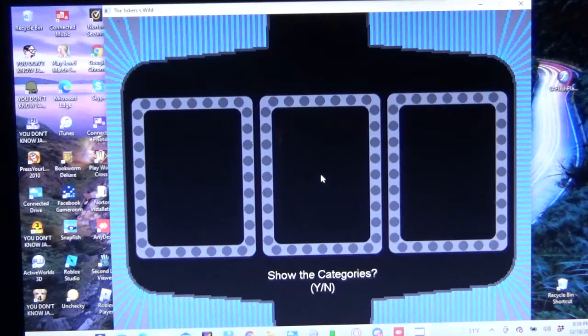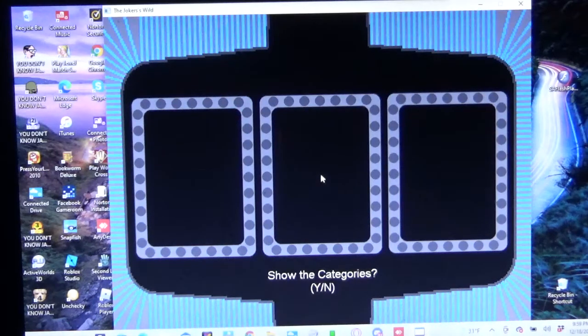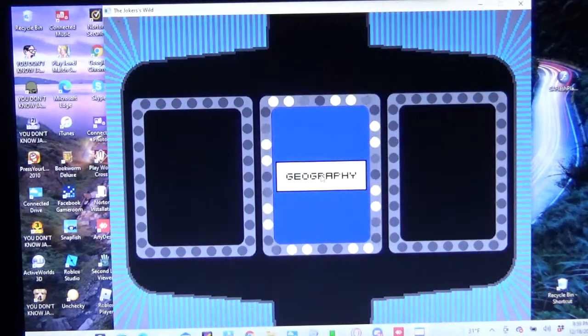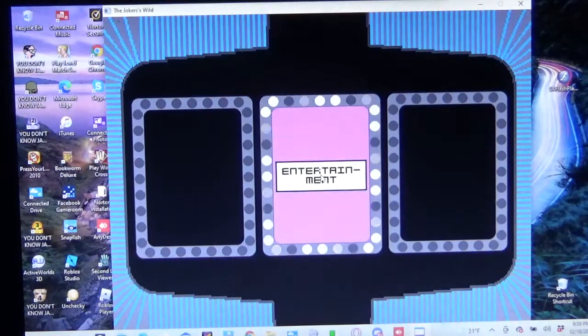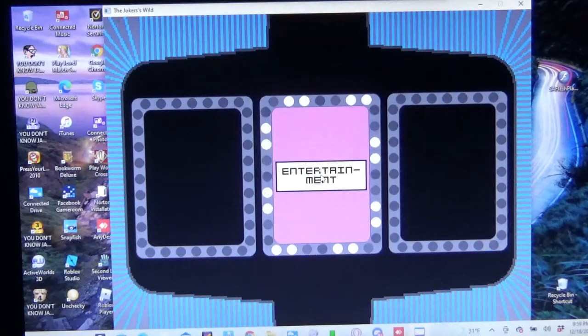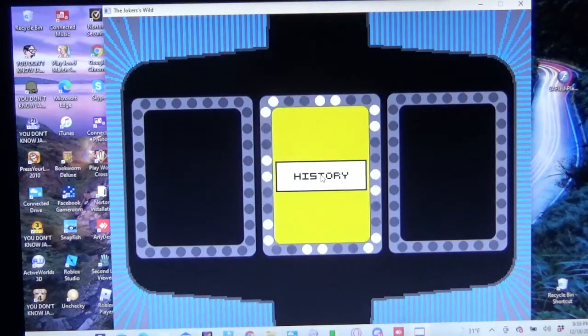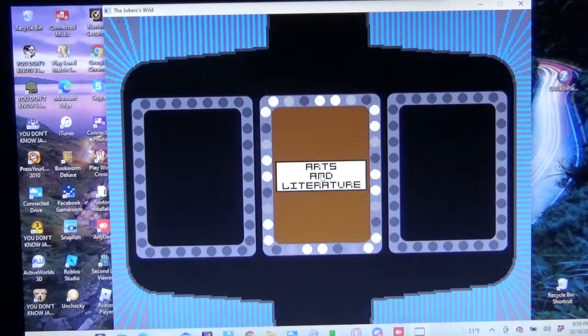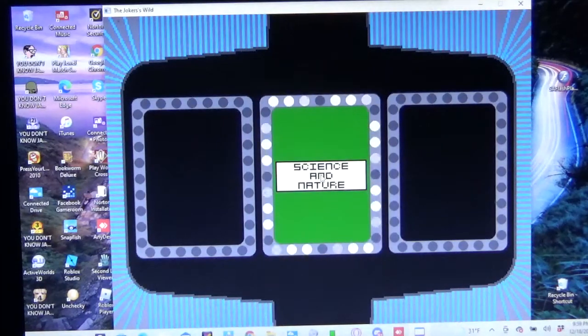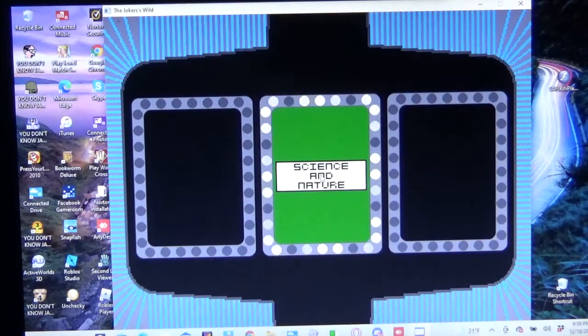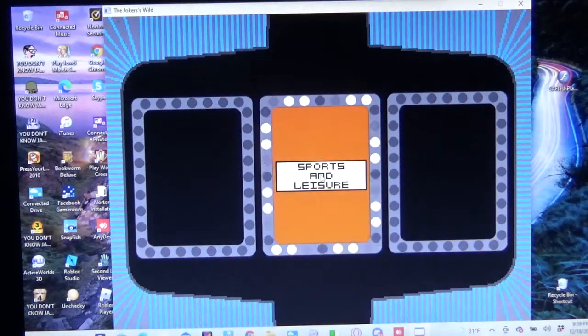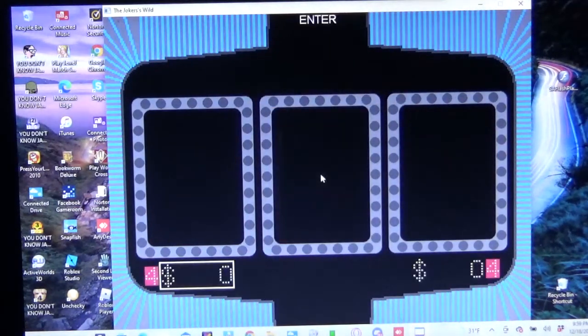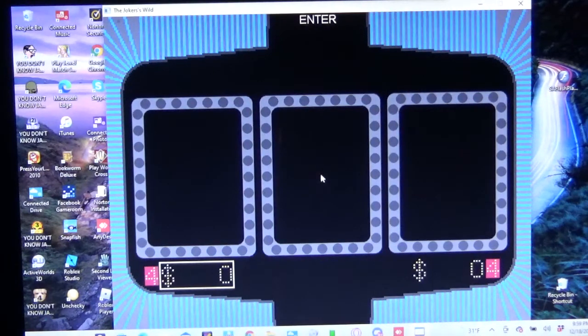In the first round, if you get a single it's $200, a double is $400, a triple is $600, and if you get three Jokers and answer one question from any category correctly, you'll win $1,000. Y'all ready to do this? This is Trivia Pursuit Categories, and here they are. We have geography, entertainment, history, arts and literature, science and nature, and sports and leisure. Deshaun, since you're the champion, you'll go first.